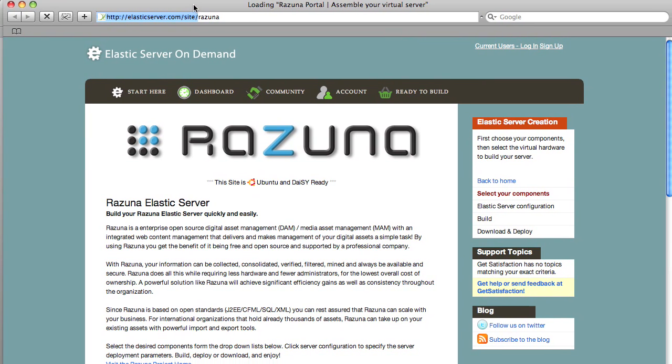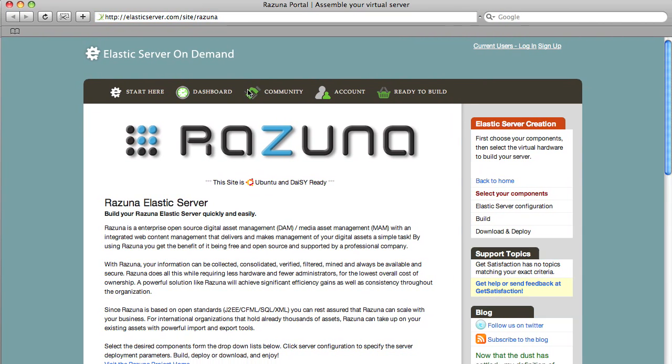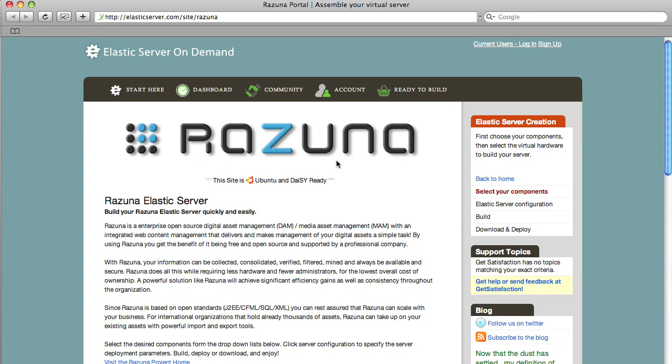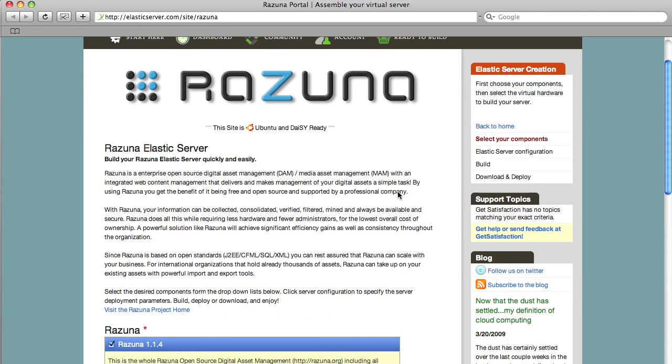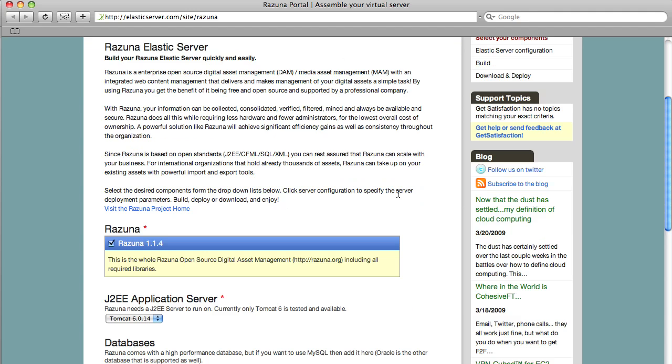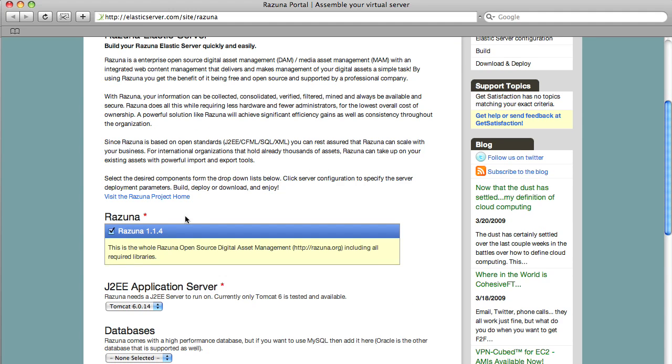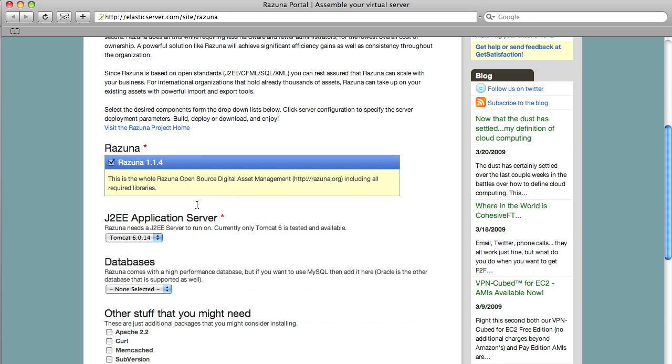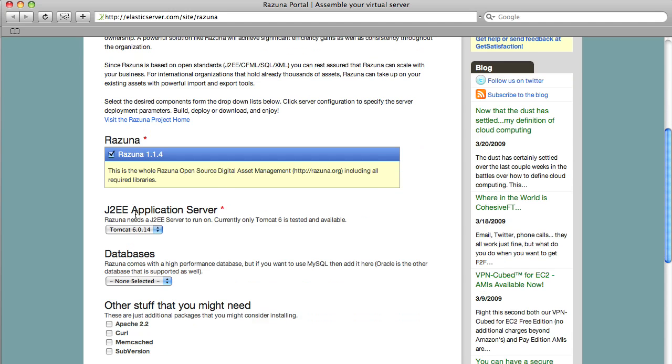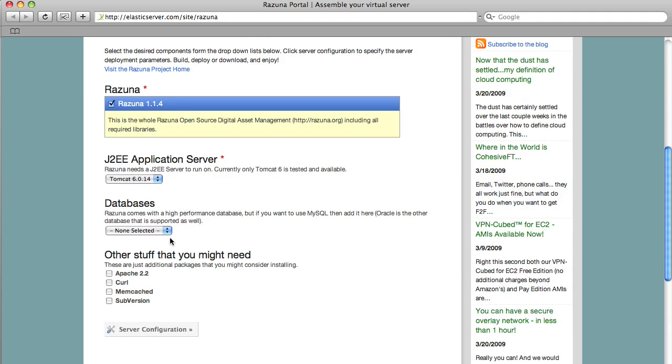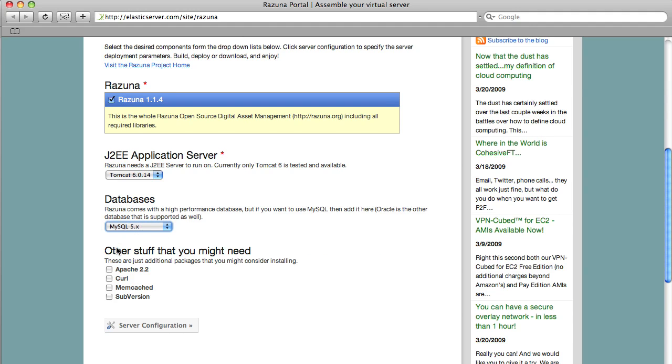We go over to the Elastic server side of ours and as you can see we have here a portal page of Razuna. On this portal page you got the option to download the latest release of Razuna with an embedded application server and if you want you can also embed the database. This is what we're going to do and we included a couple of other options you can add like Apache Core Memcache and you can leave this out or install them later on.